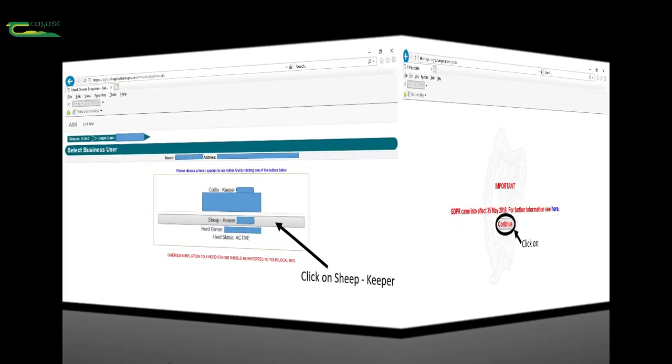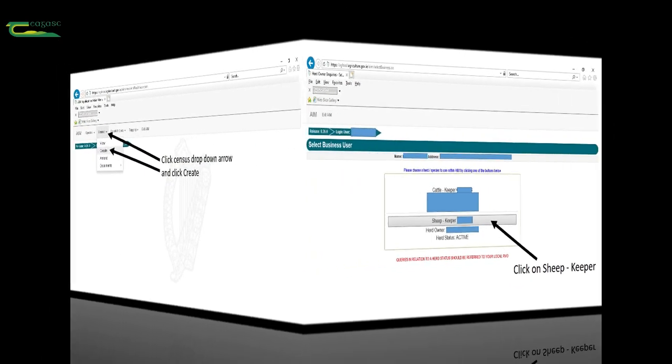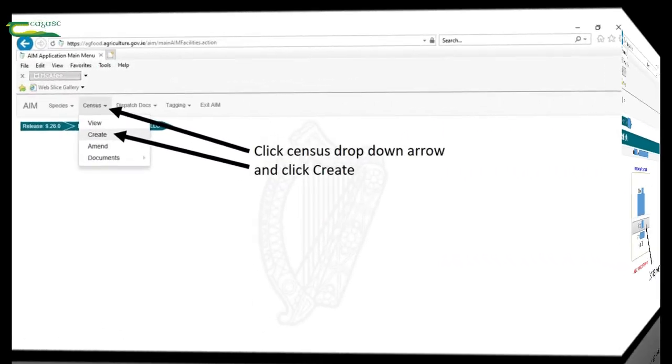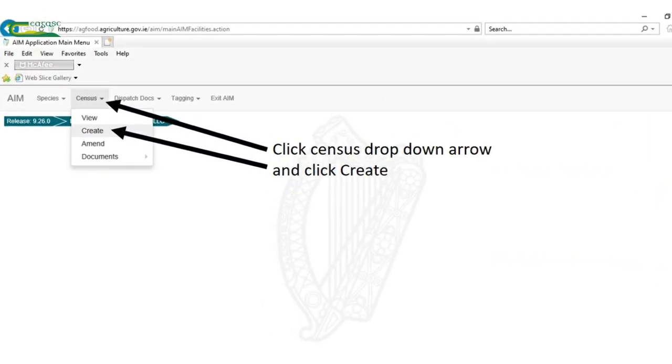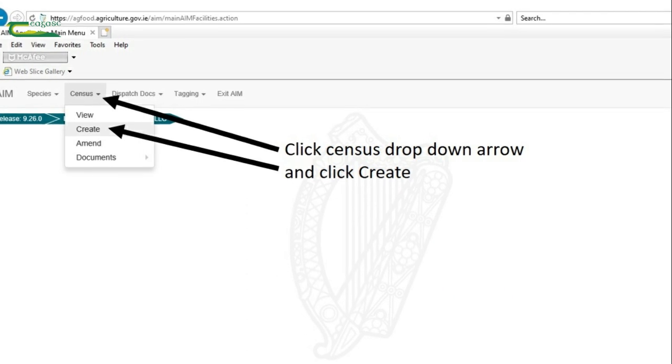On the next screen you select sheep keeper option. This moves you onto the next screen where you click on the census drop down arrow and select create.